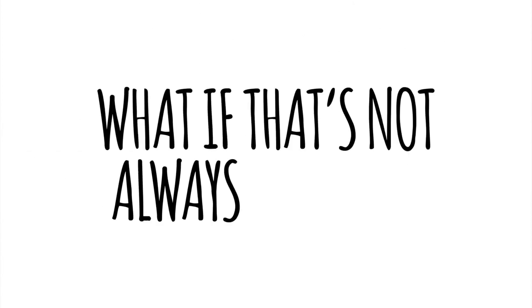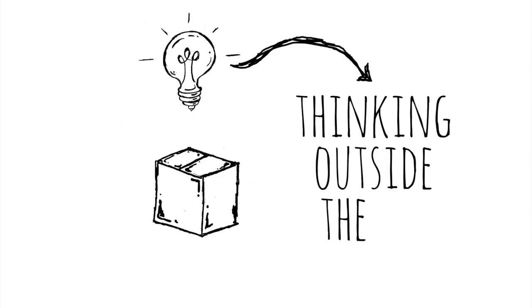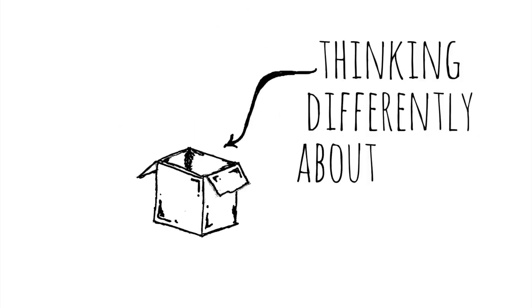But what if that's not always the case? What if creativity isn't always about thinking outside the box? What if it involves thinking differently about the box?